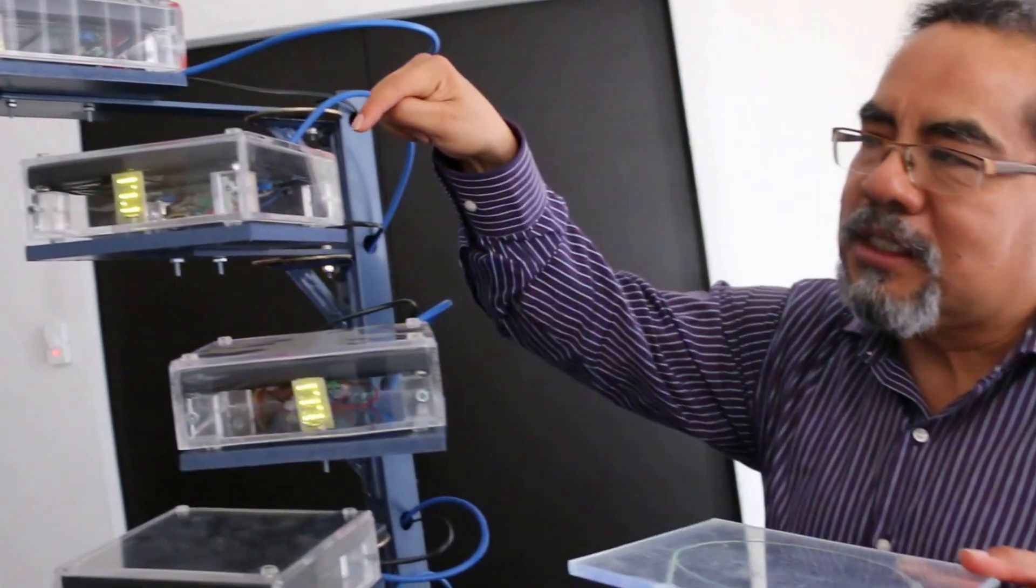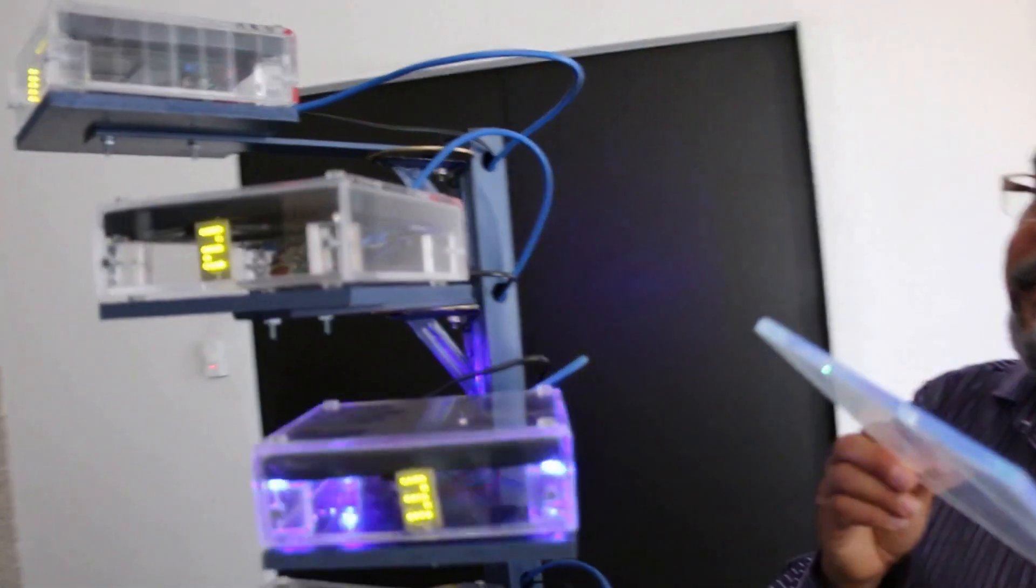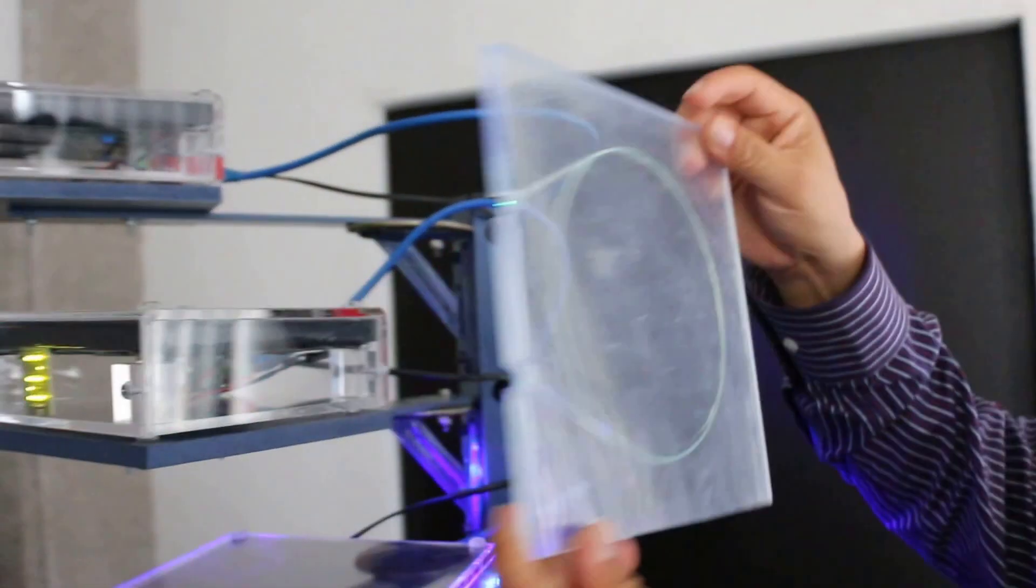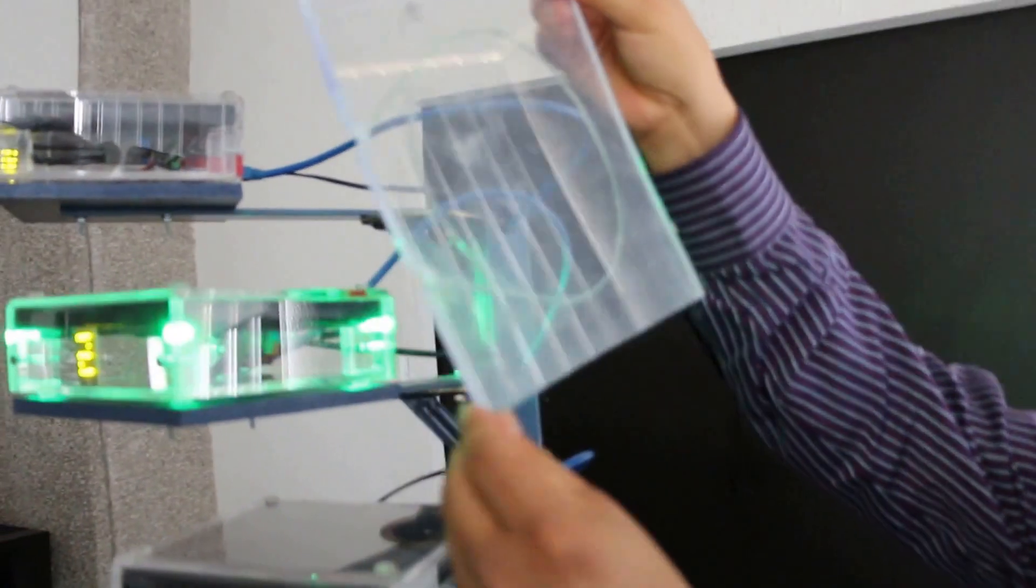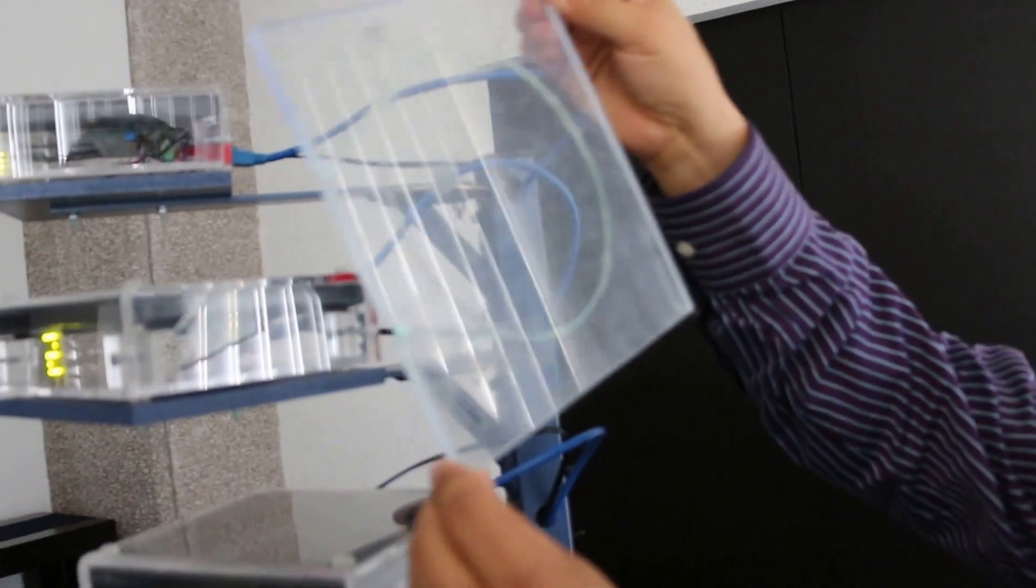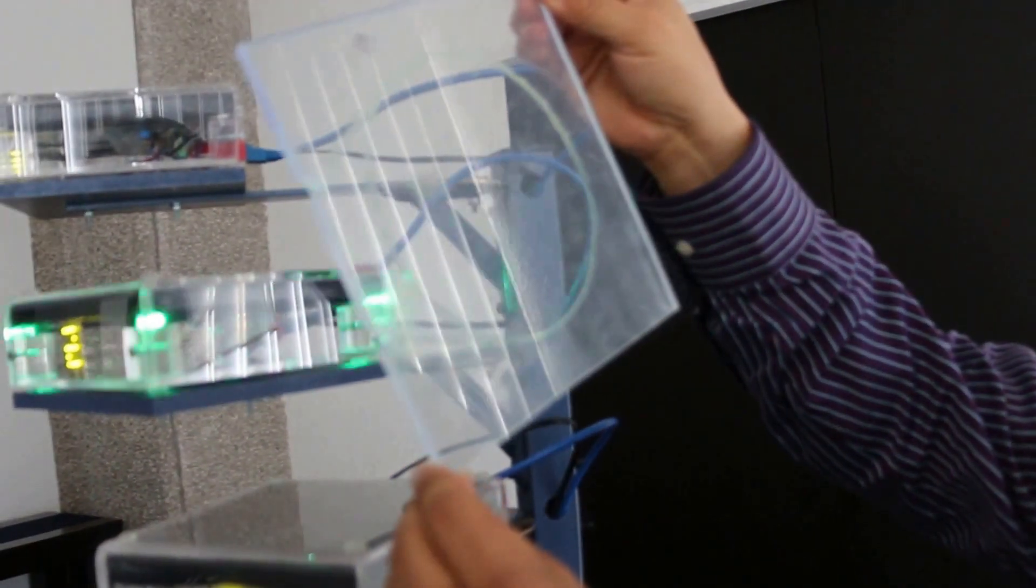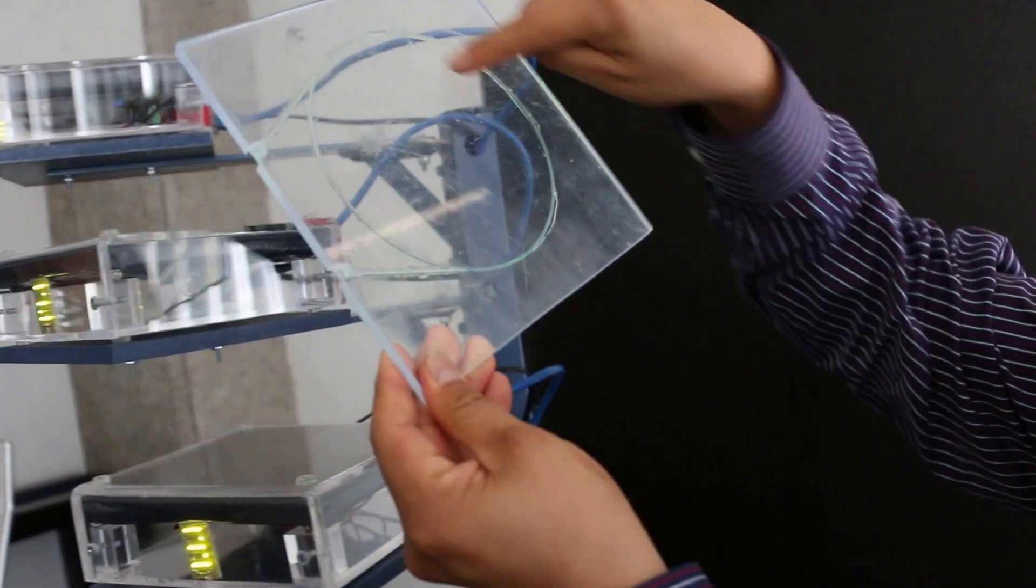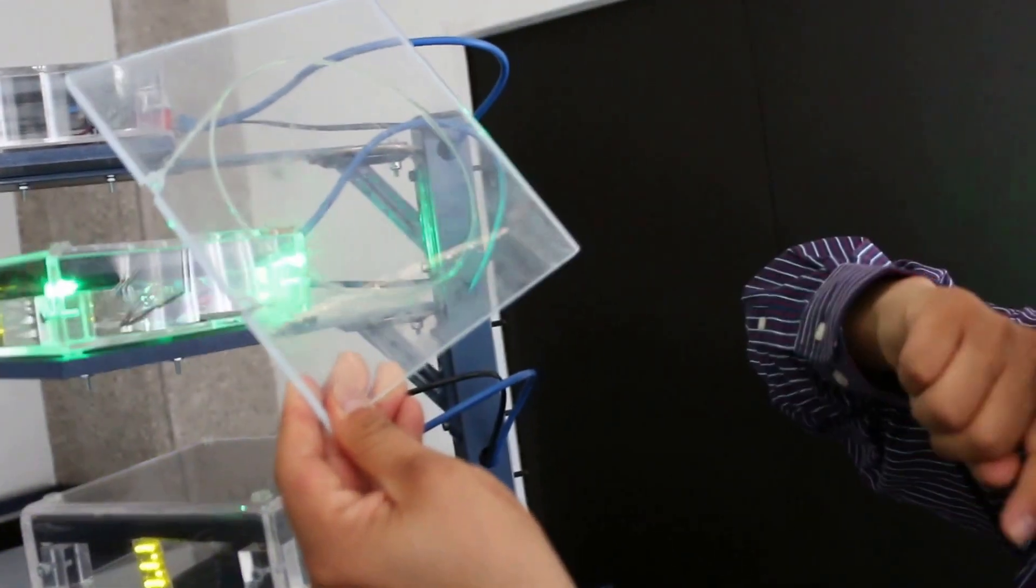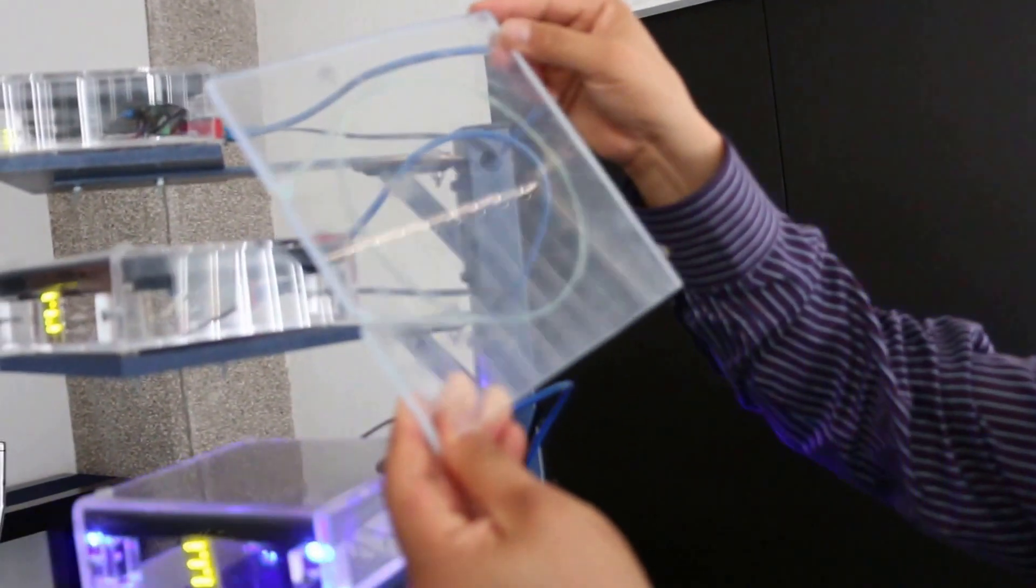Inside this black material, we have a scintillator plastic, and these fibers are used to collect the light produced by the particles.